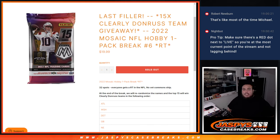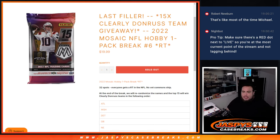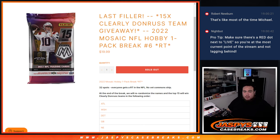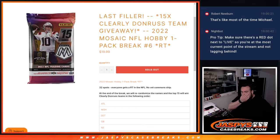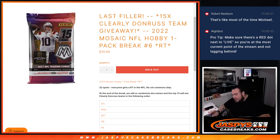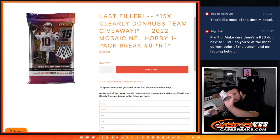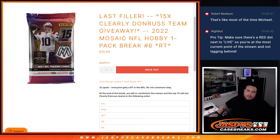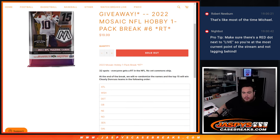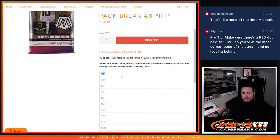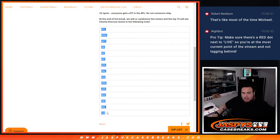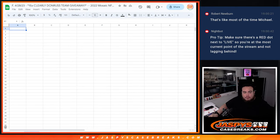What's up everybody, JC here for JazysCaseBreaks.com. It's our last filler guys, this giveaway has the last 15 teams in Donruss, clearly Donruss, pick your team with this 2022 Mosaic NFL hobby pack break number six. So everybody's a random team in the NFL for this hobby pack. At the end we'll randomize our names, top 15 get a team.